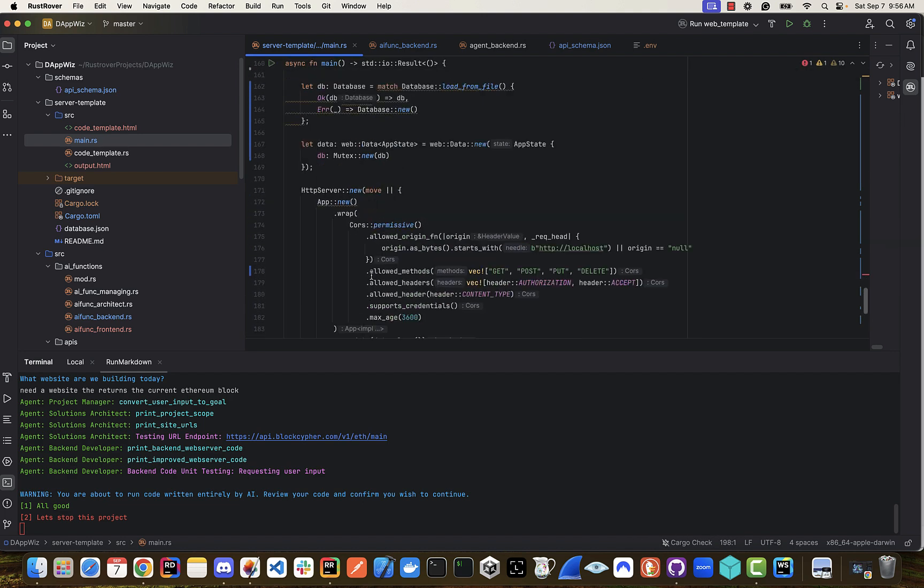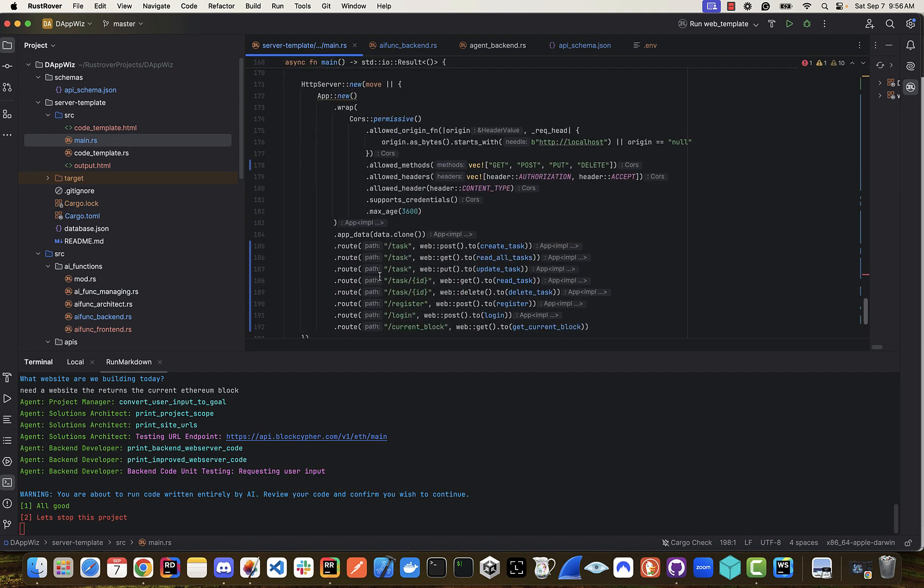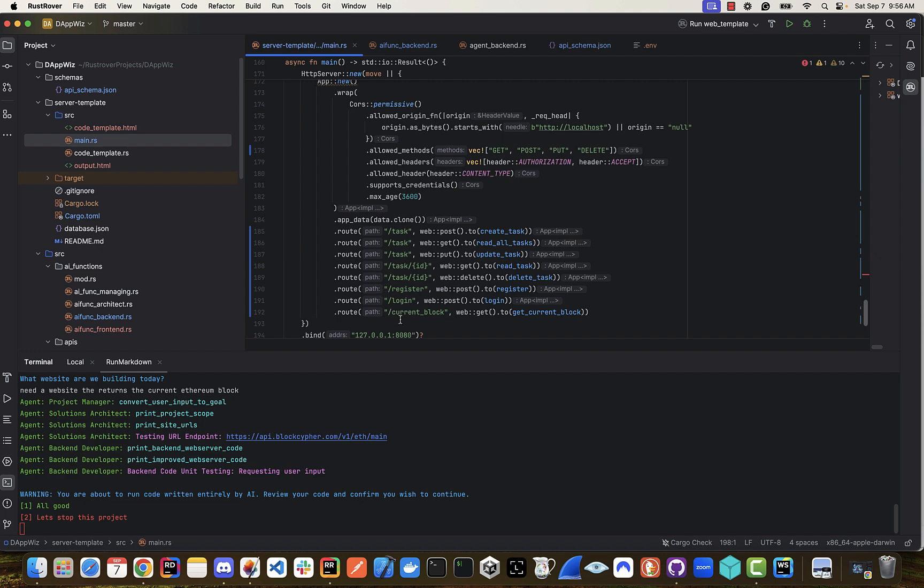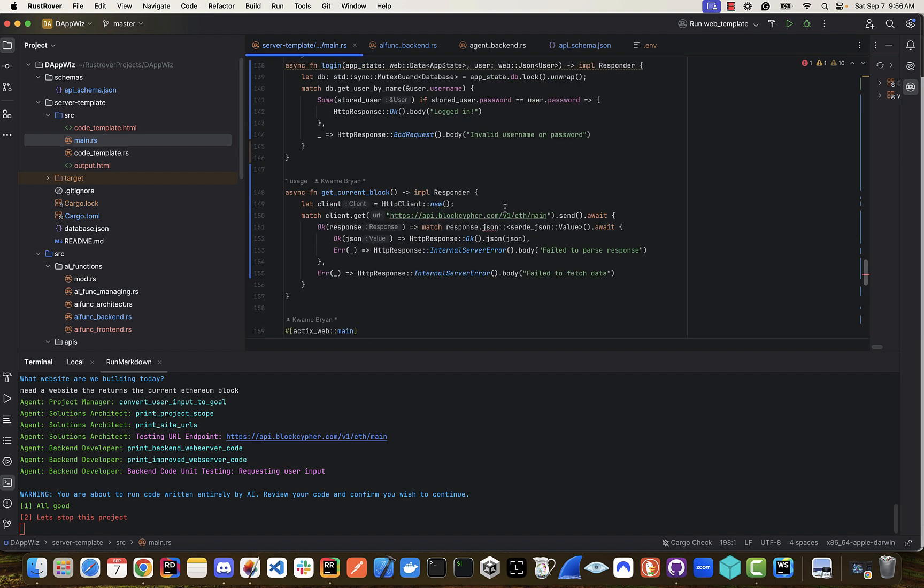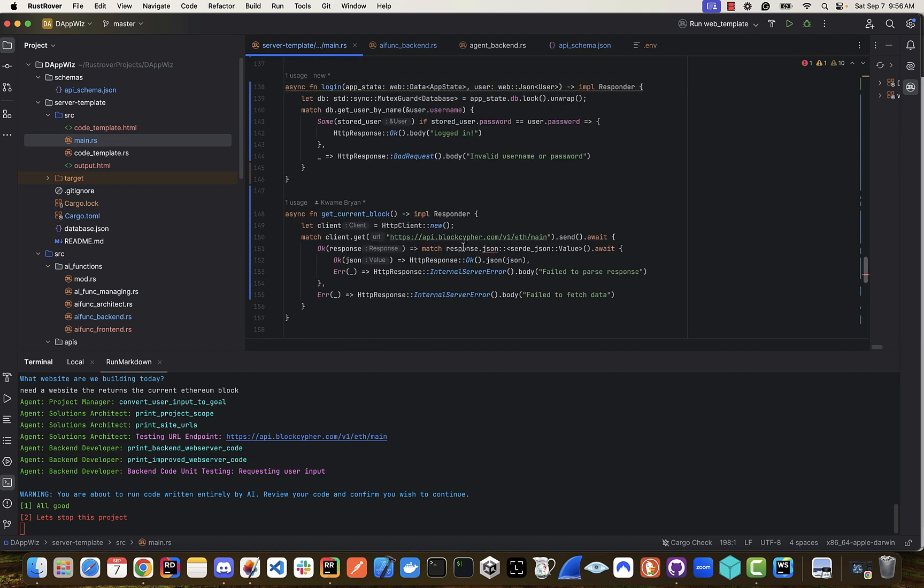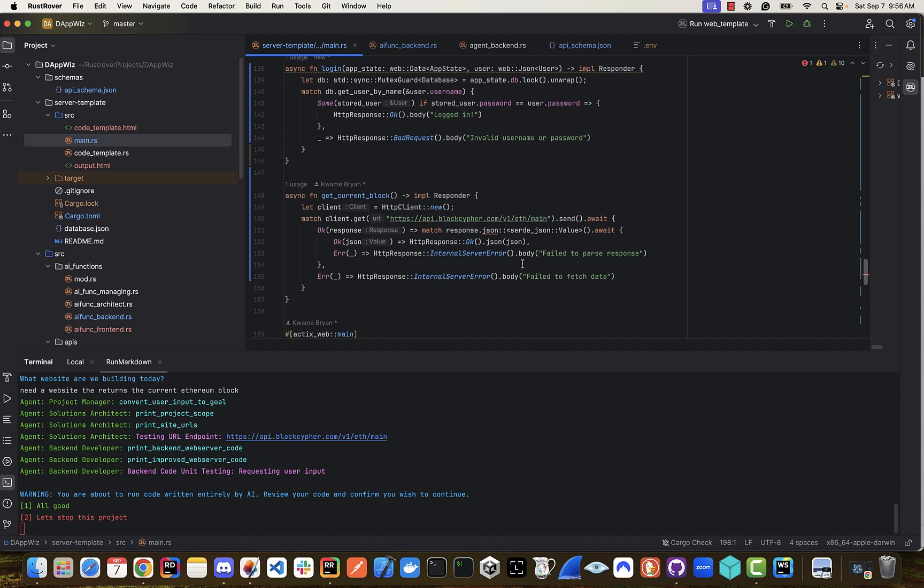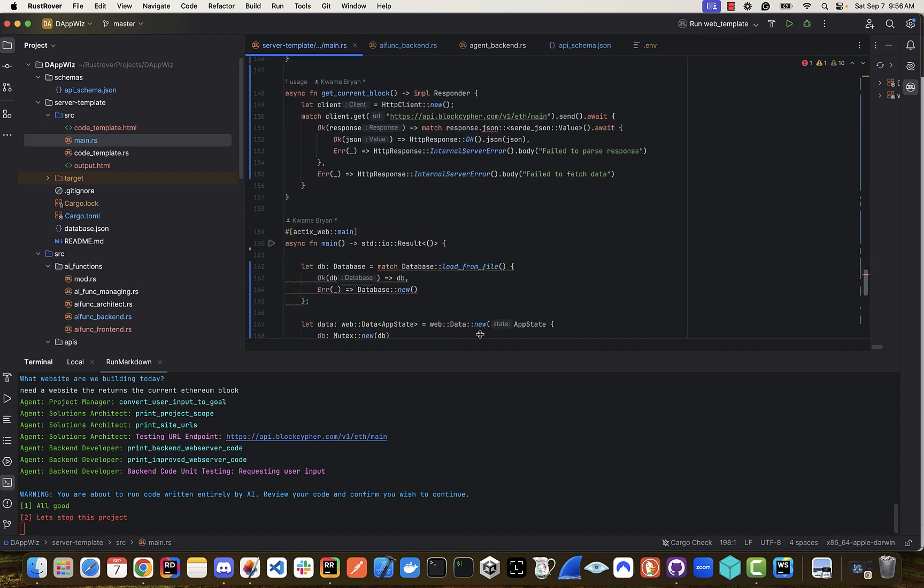So I'm looking at this. We can see here that we have our endpoint for the current block, and it's using this to get the latest block. I'm going to say that this is all good.